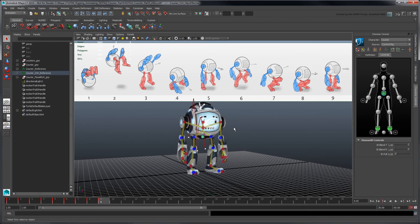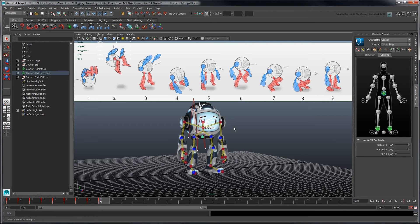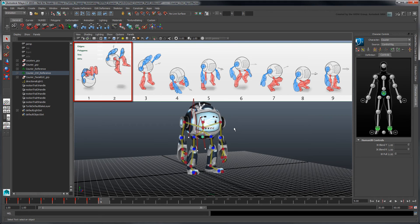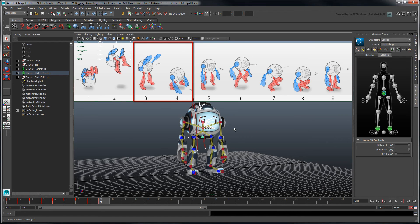Once we're satisfied with the blocked poses, we can proceed with setting their timing. Note that the more frames you place between two keyed poses, the slower the resulting motion, so your timing may vary from pose to pose. For example, the courier's initial launch motion takes more time compared to its landing sequence.